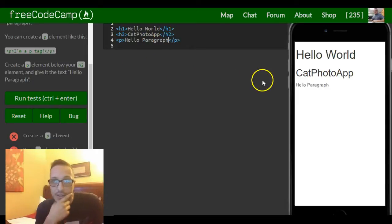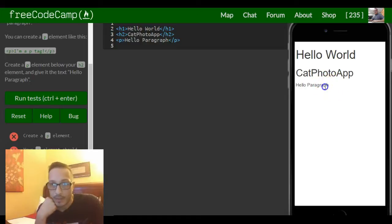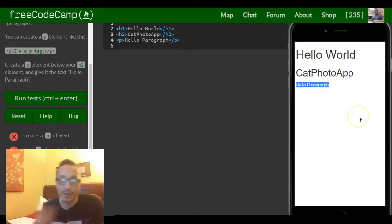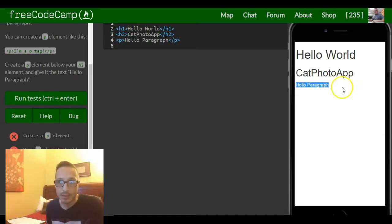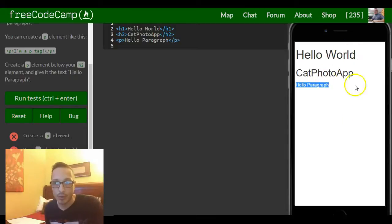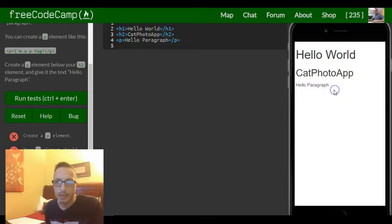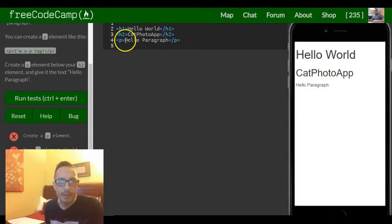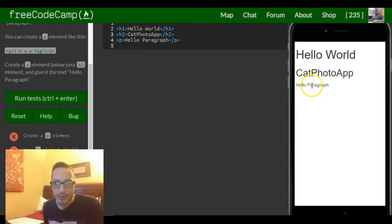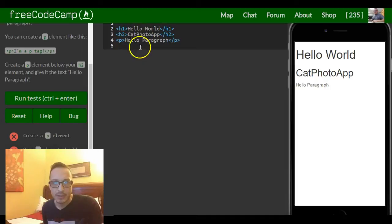So as you can see on the right we have hello paragraph. This is how it would show up on a browser or on Internet Explorer, Chrome, whatever browser you have. Your p element is under. You see it follows this structure or this order.